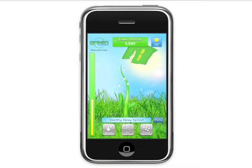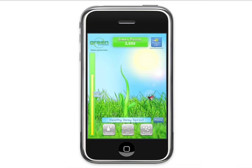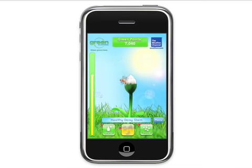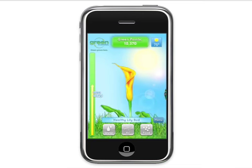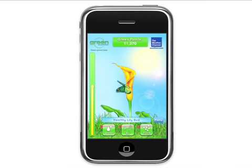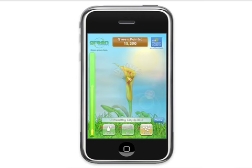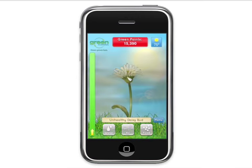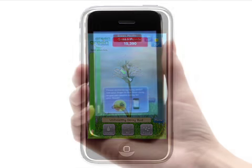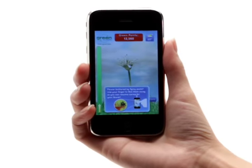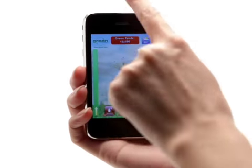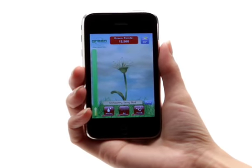A variety of insects will visit your flower throughout its growth. Keep the flower healthy and a ladybug, honeybee, or the Green is Universal butterfly will bring bonus green points to your flower. If your flower becomes sickly, expect pests to visit — a Japanese beetle, moth, or whitefly will prevent you from providing care until you swipe the pest away using your finger.